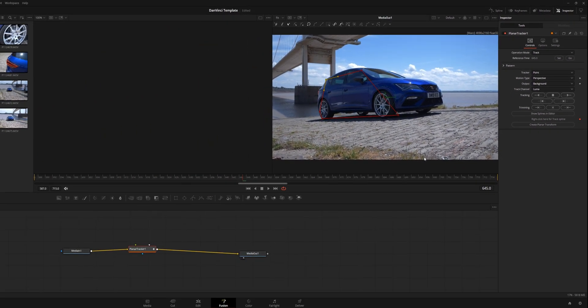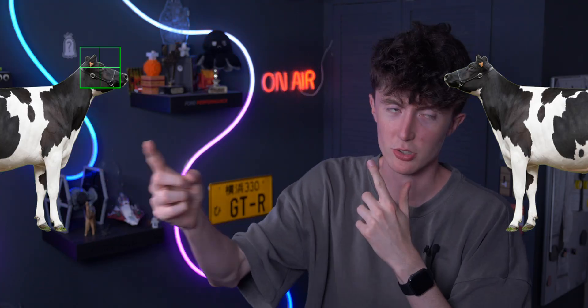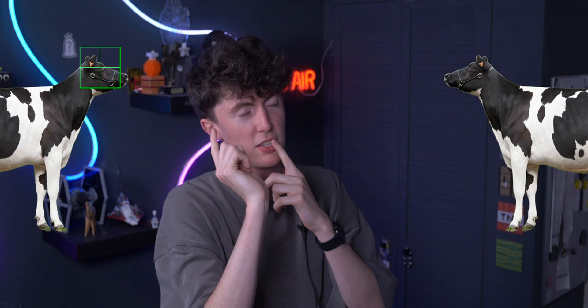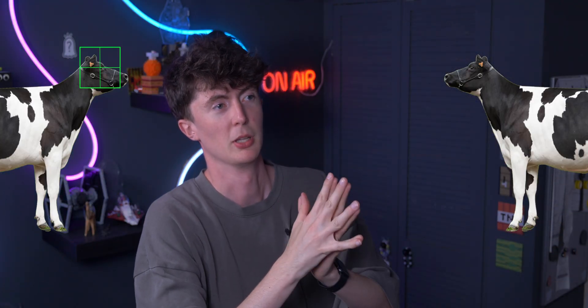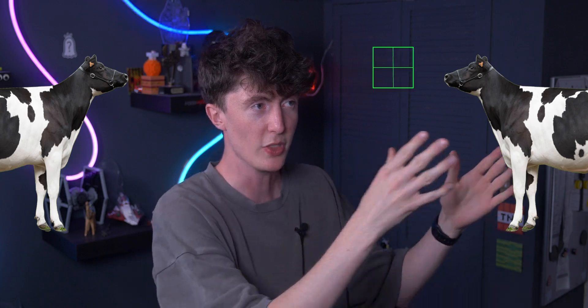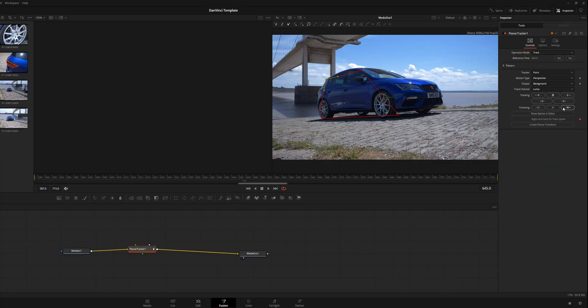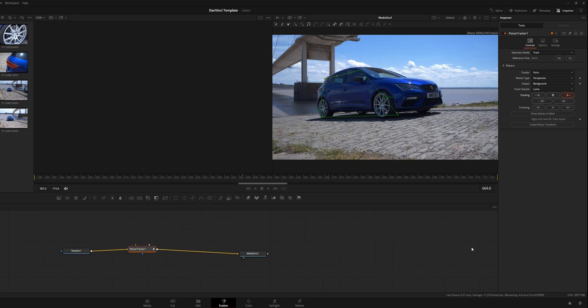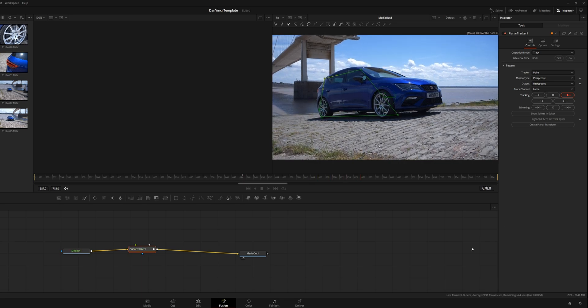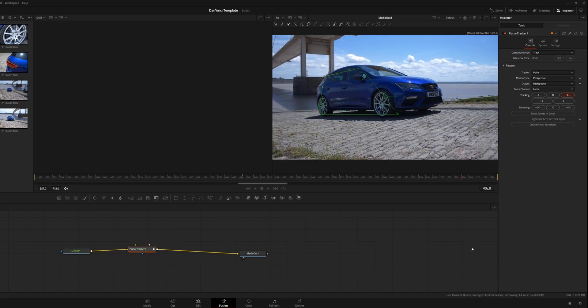Clicking 'Set' creates the reference frame that the tracker is going to look at and compare against — it's basically telling the tracker what to look for. Then go over and click 'Track' and you'll see the magic unfold in front of your very eyes.